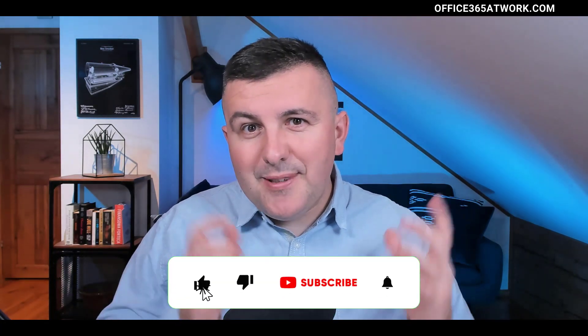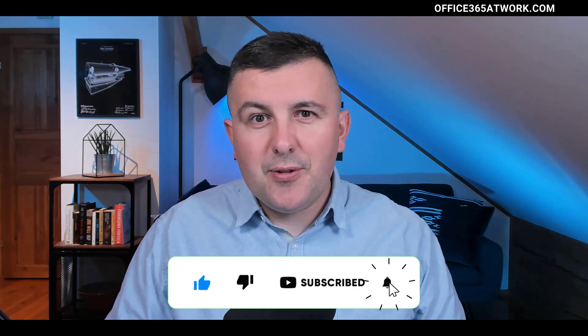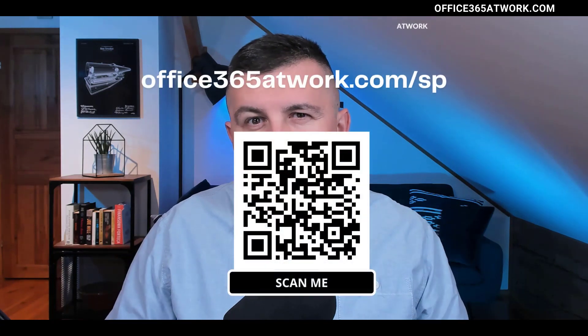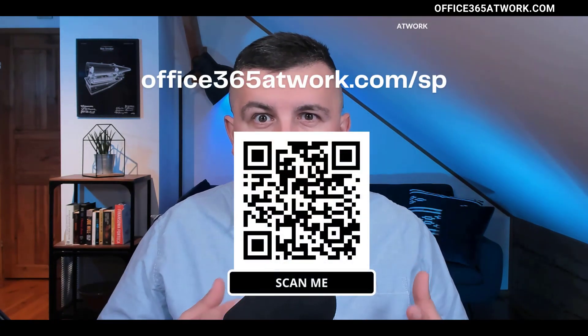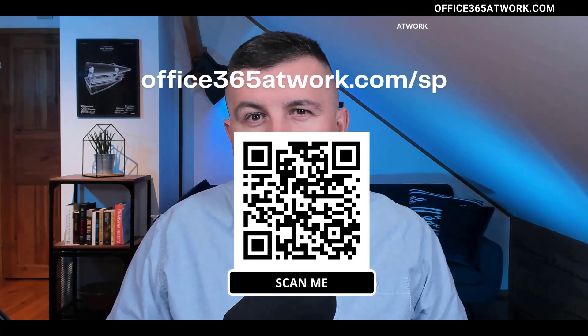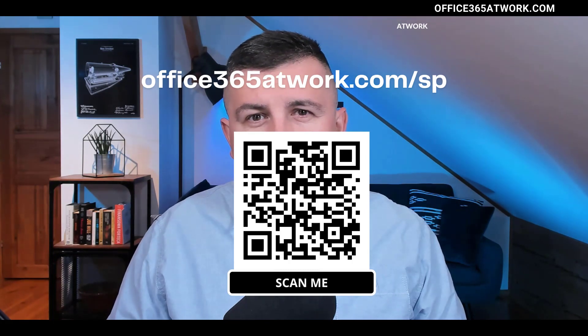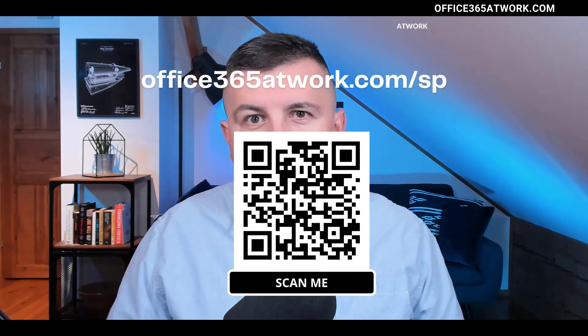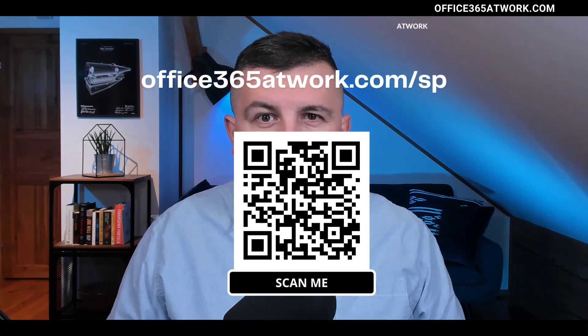If you like this video, please leave a thumbs up. If you want to get notifications about further videos, please subscribe. If you're interested in more advanced training materials about SharePoint Online, you can register for the dedicated training for the role of SharePoint Consultant at office365adwork.com or by scanning the QR code on screen.